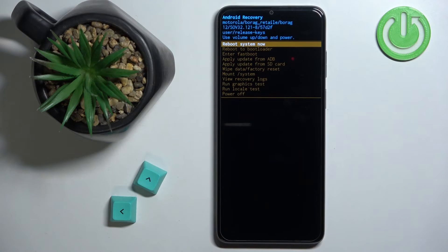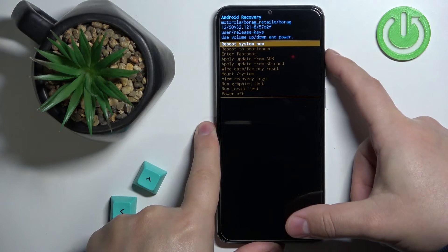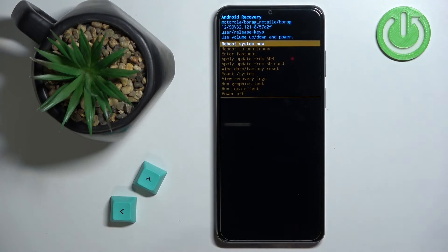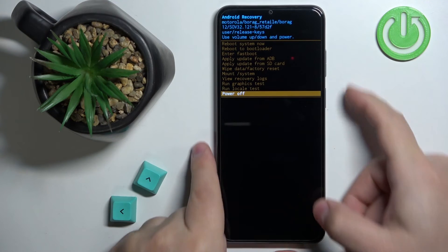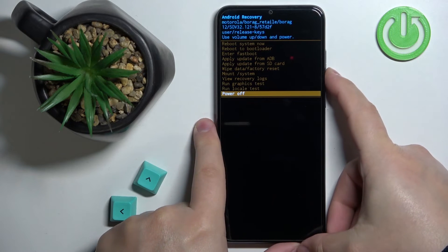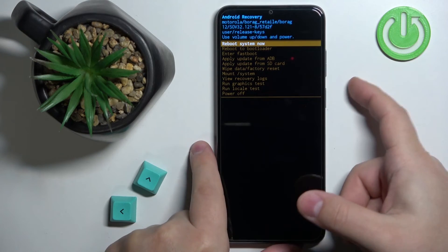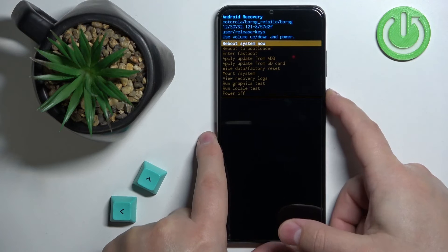To exit this menu, you can select either reboot system now or power off depending on what you want to do with your phone. If you want to reboot into the system select reboot system now, and if you want to turn off the phone select power off. Once you select one of the options, press the power button to confirm.